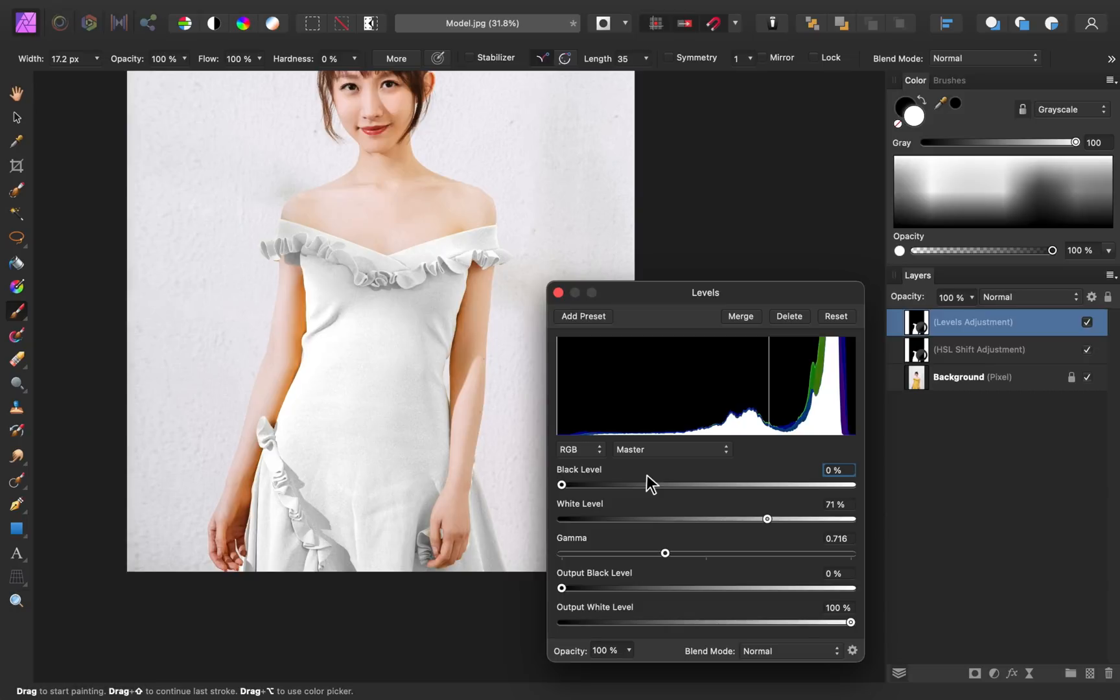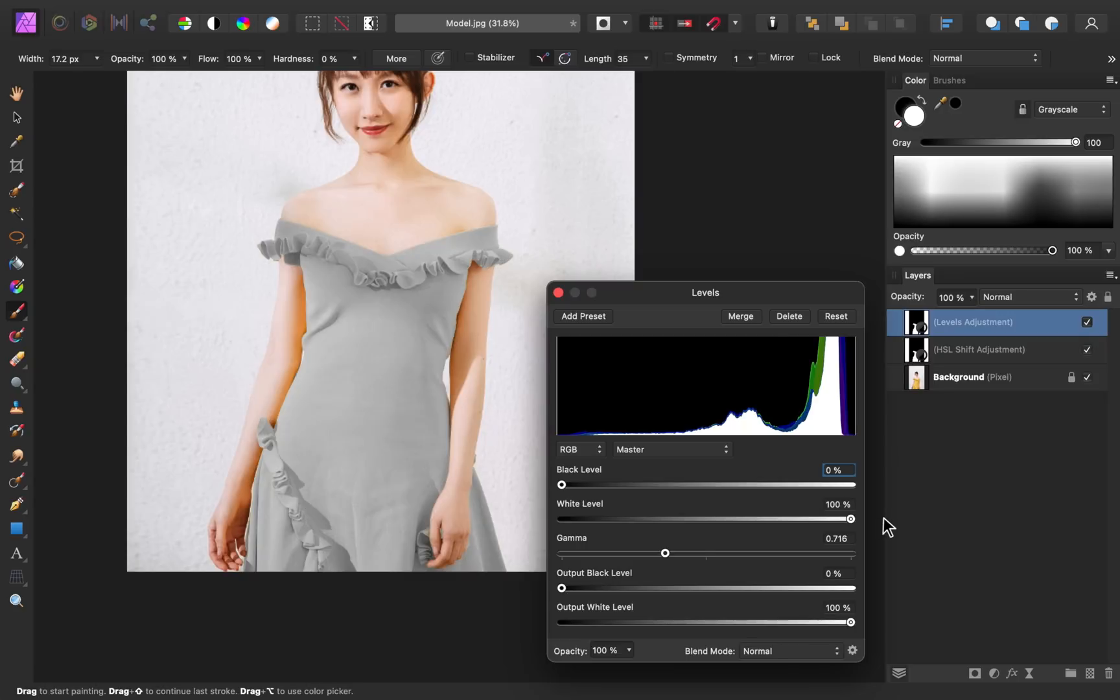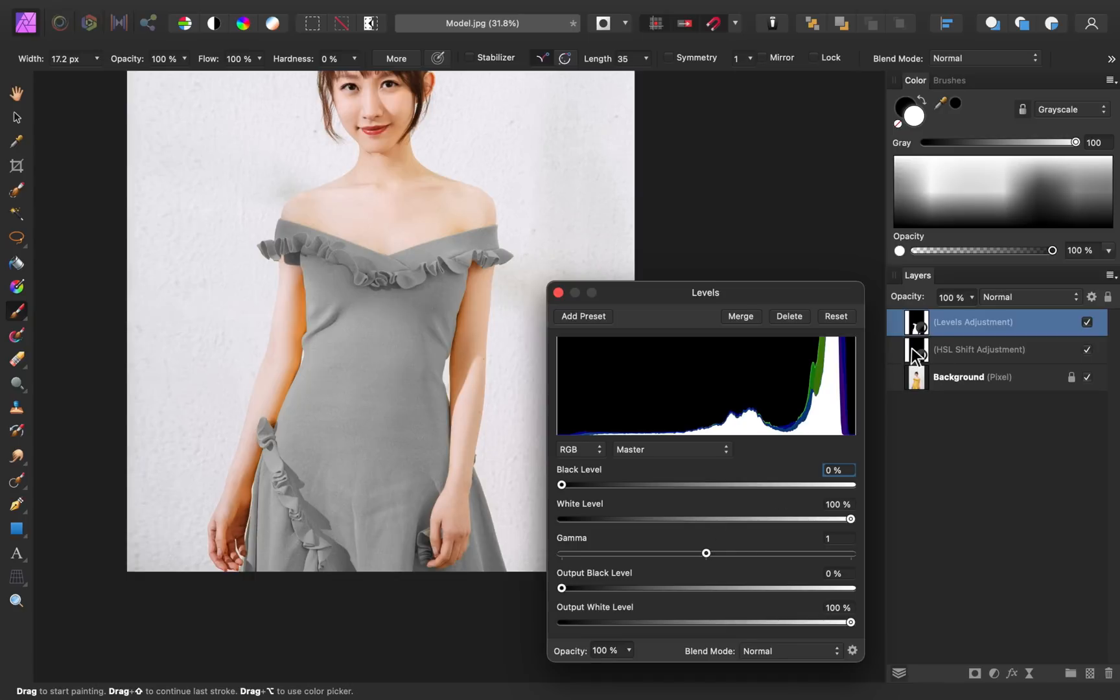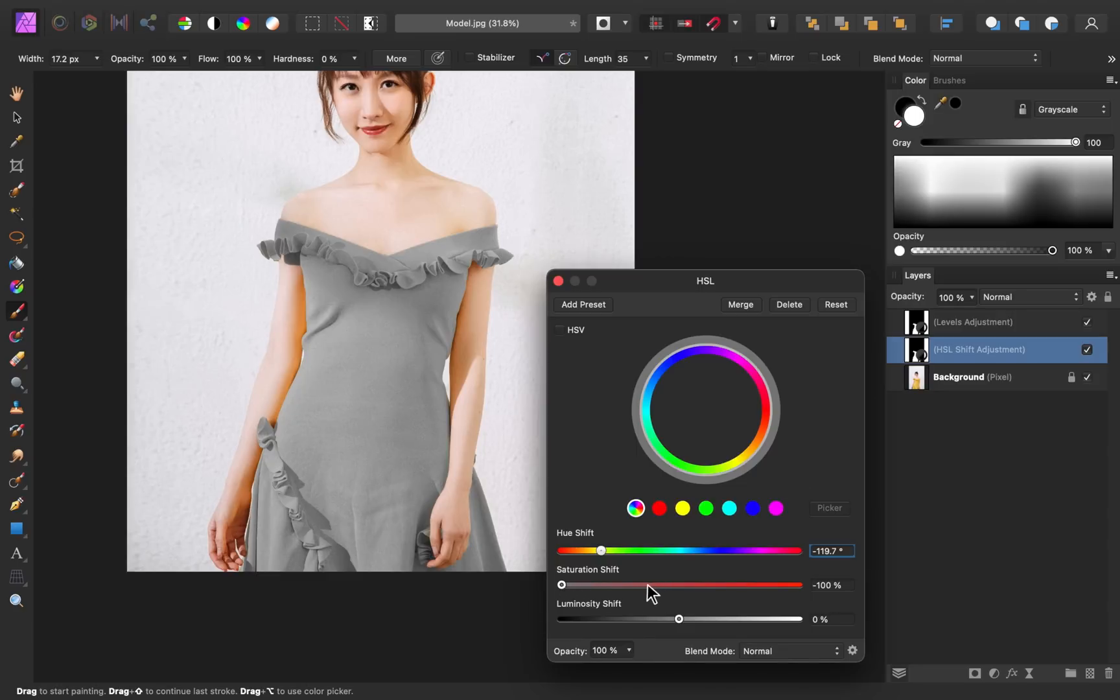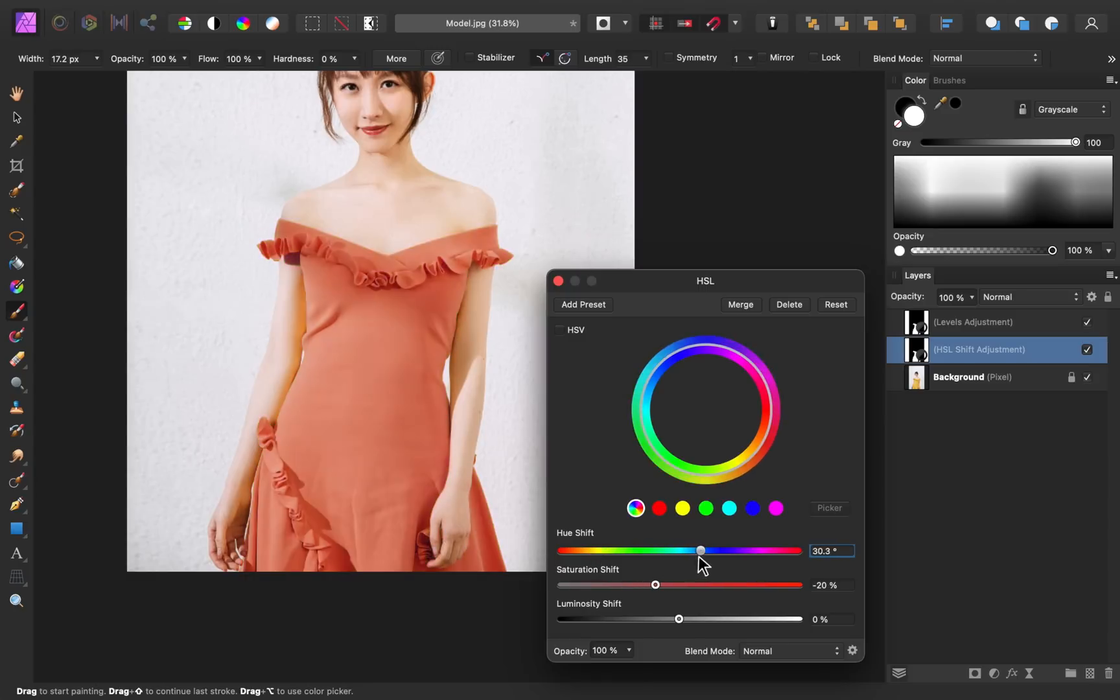Now that we know how to make the dress black and white, I want to show you how you can use the levels adjustment and the HSL adjustment together to create almost any color. To start, I'm just going to reset these sliders. And then I'll click on the HSL adjustment to open up its sliders. So first, I'm going to try to make this dress kind of like an evening gown dark red color. So I'm going to increase the saturation again and then try to find a red color.